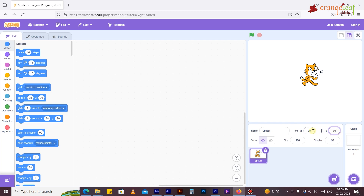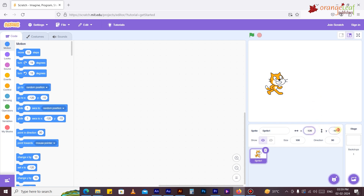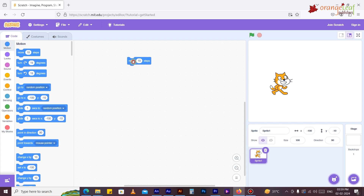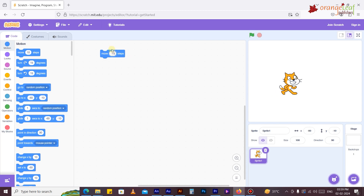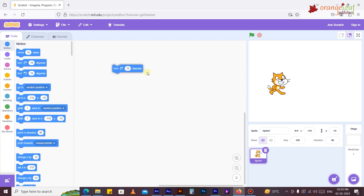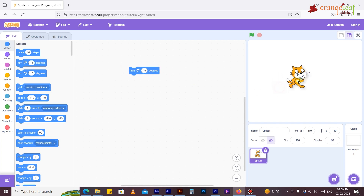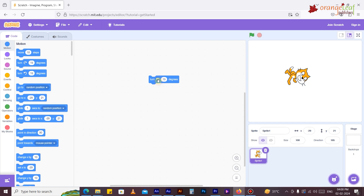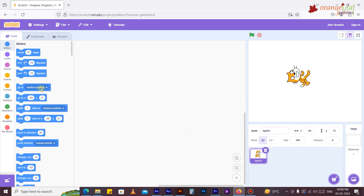Motion blocks cause the sprite to bounce if it contacts the edge of the stage. They are solely utilized for sprites, not backgrounds. The 'Move 10 steps' block moves the sprite forward or backward. The 'Turn 15 degrees' block rotates the sprite clockwise, and the 'Turn 15 degrees' anti-clockwise block rotates the sprite anti-clockwise.